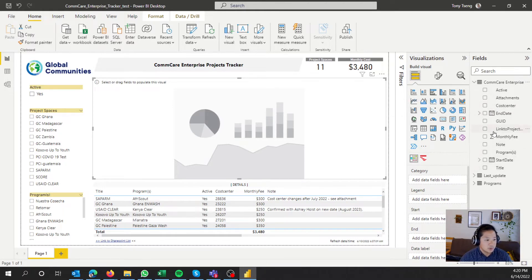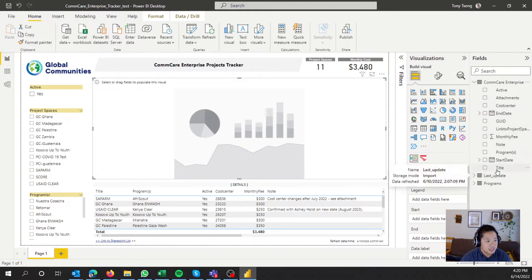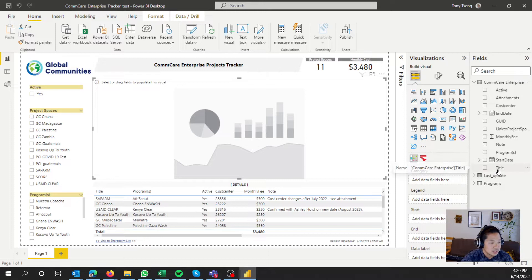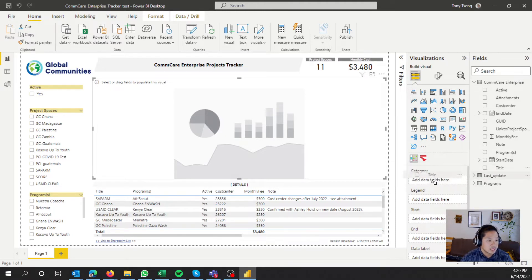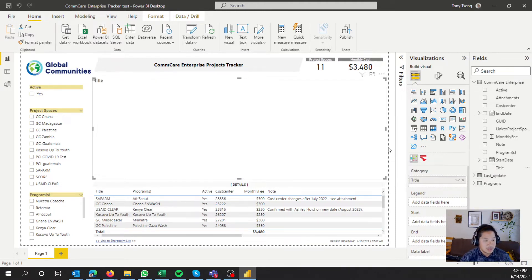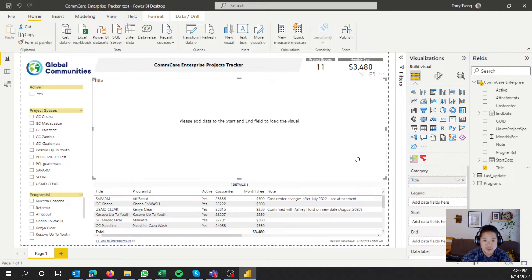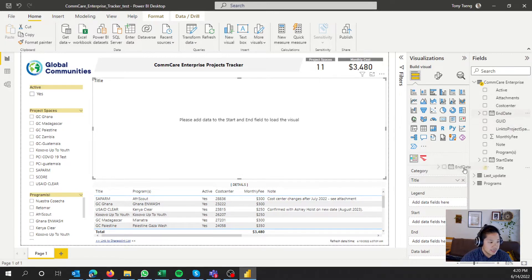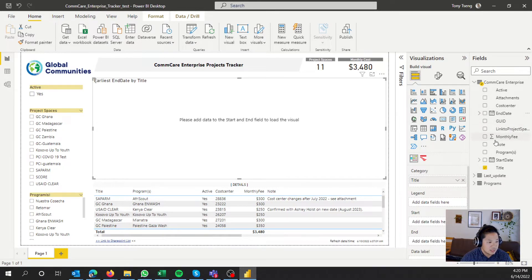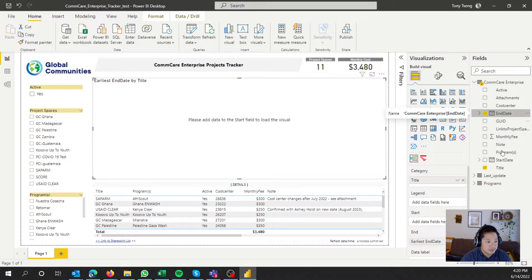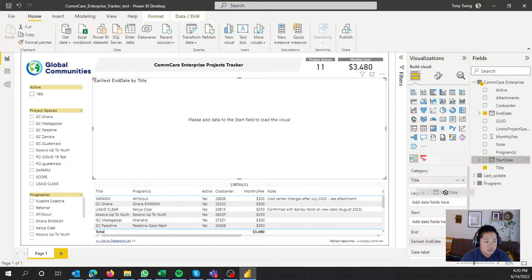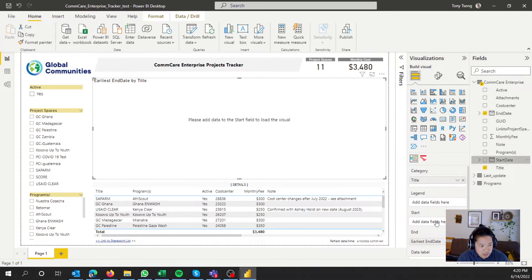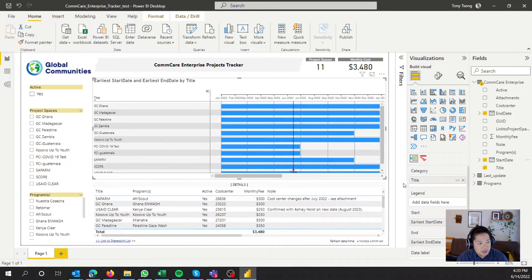And then we're going to have to populate the Gantt. So category, because I know we're tracking a Comcare Enterprise, and this data is driven from a SharePoint list. We'll use the title as the categories. We'll drop them in, and it's not going to show anything because you need to populate the rest of the Gantt, because Gantts need start and end dates, otherwise it's not going to work. So end date, we'll just drop it into end date, and you'll notice that it's a calendar value. So we'll go ahead and do the same for start date. And then you should see this.